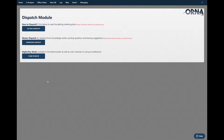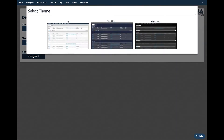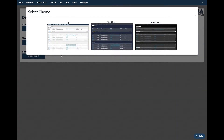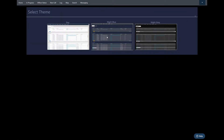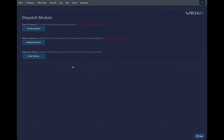The first thing we want to talk about is different themes. If we're working in daylight or at nighttime, we want to be able to change the theme to fit our atmosphere. I can choose the theme picker here and I have three options: one daytime mode, a night blue, and a night gray. All I do is click on one of these to change it, click off, and it changes the theme in the app.